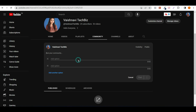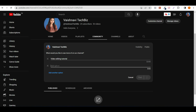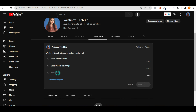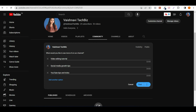Then we will see the text poll. You can see what you can write in the text poll. Suppose I write: what would you like to see more of on our channel? After writing the question, I will write the options. I will put three options here. If you want to add another option, you can click on it. If you want to post it directly or schedule it, you can use the three dots. So you can create your text poll.